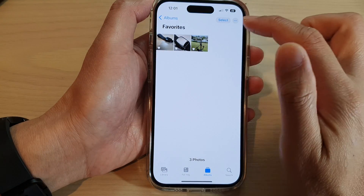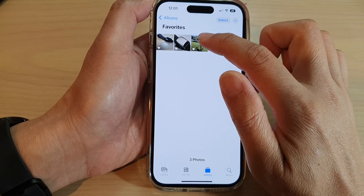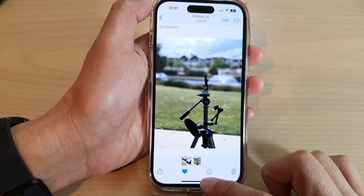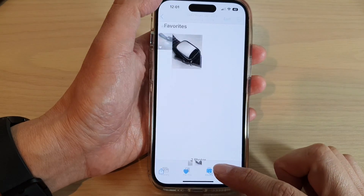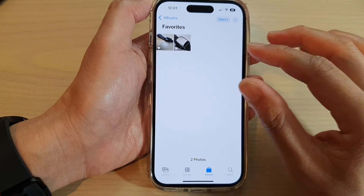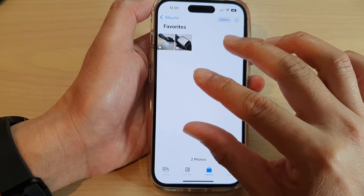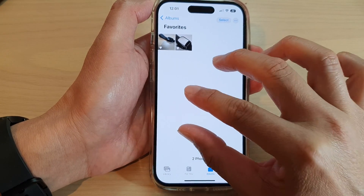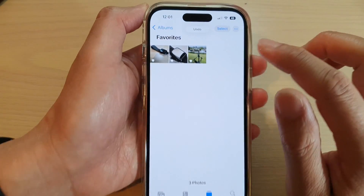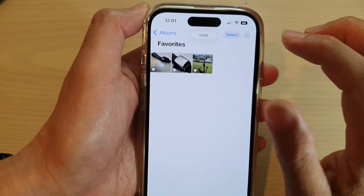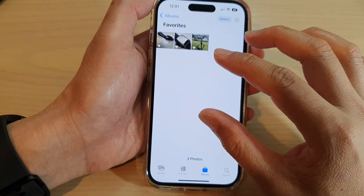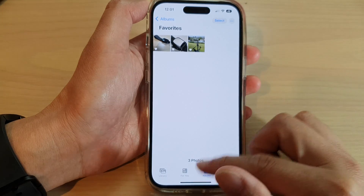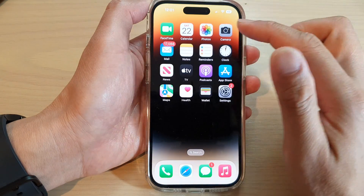Let's say I'm going to delete a photo, so I tap on delete. Now if I want to undo that action, all I have to do is use three fingers and double tap on the screen, and you can see it says undo and it allows me to undo my previous action.